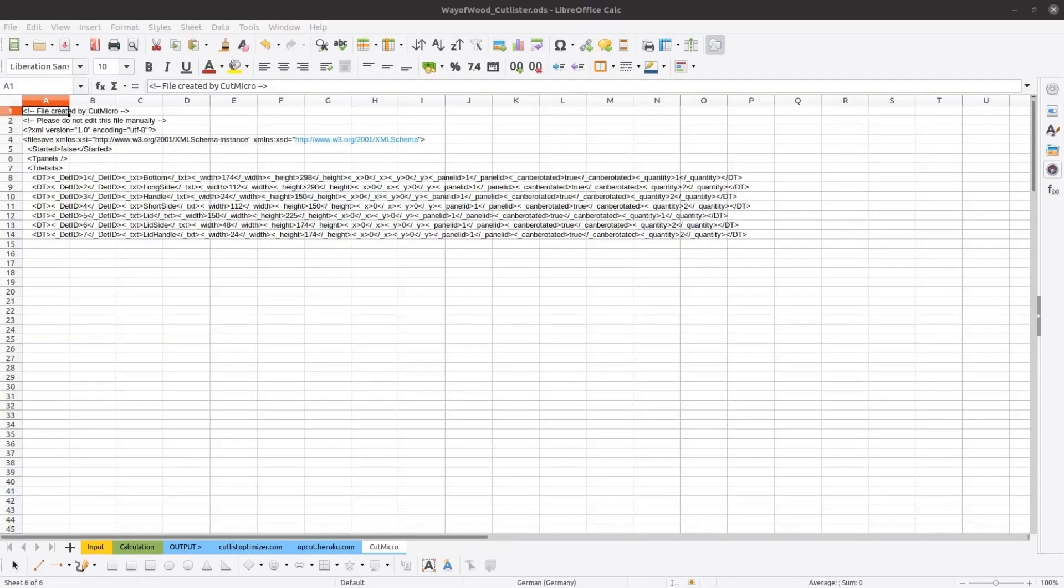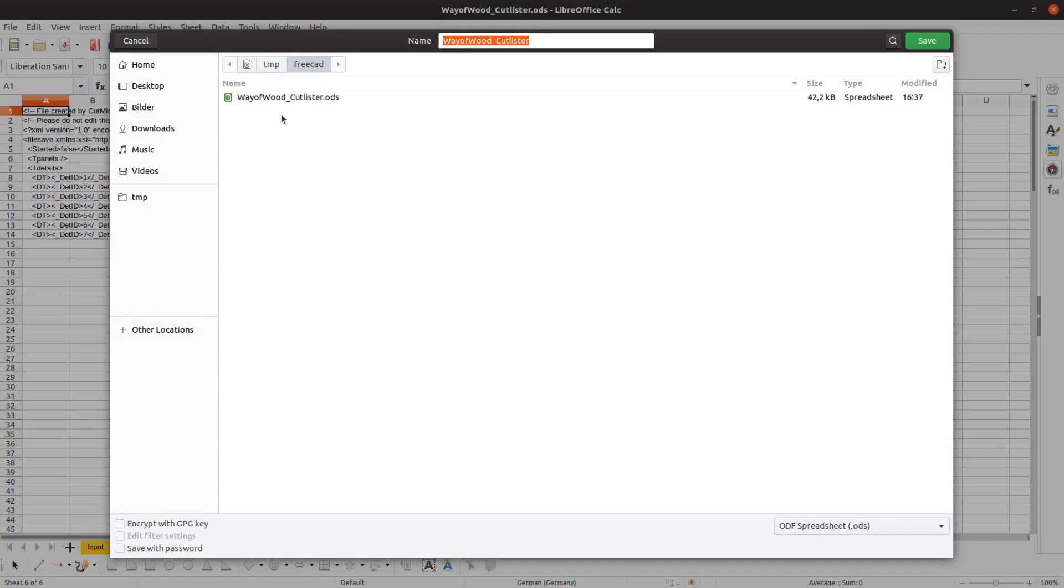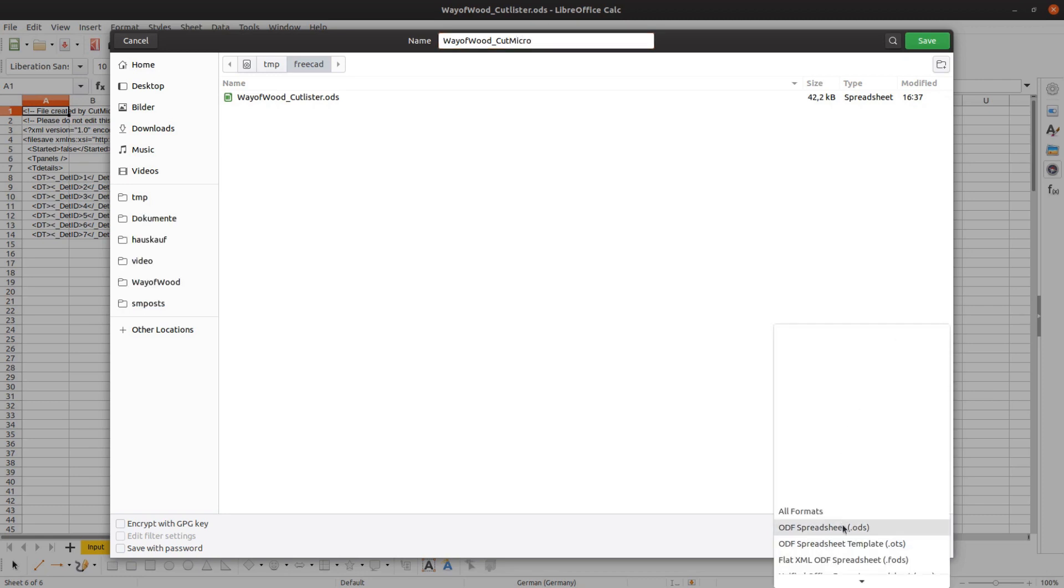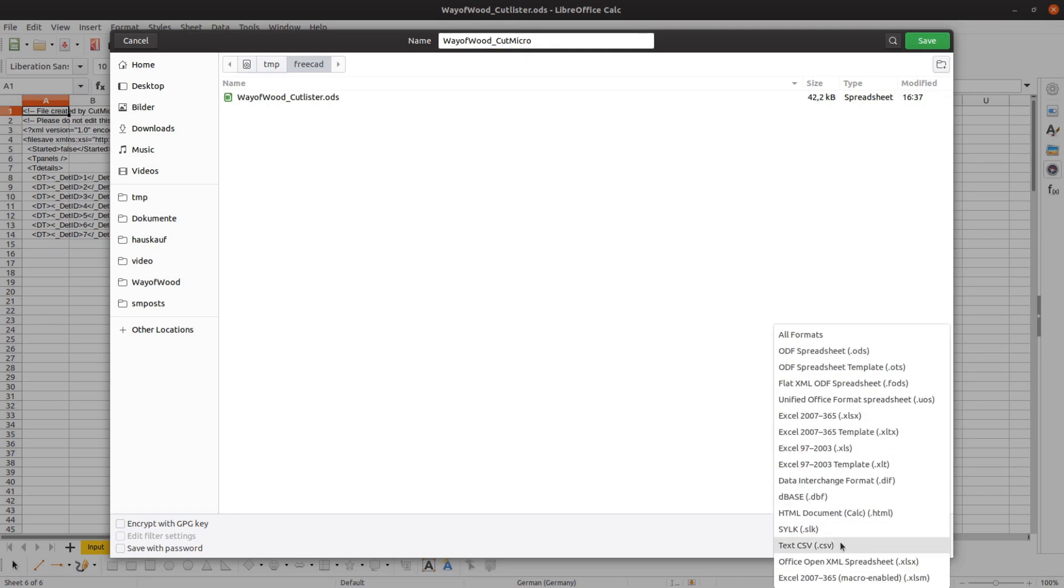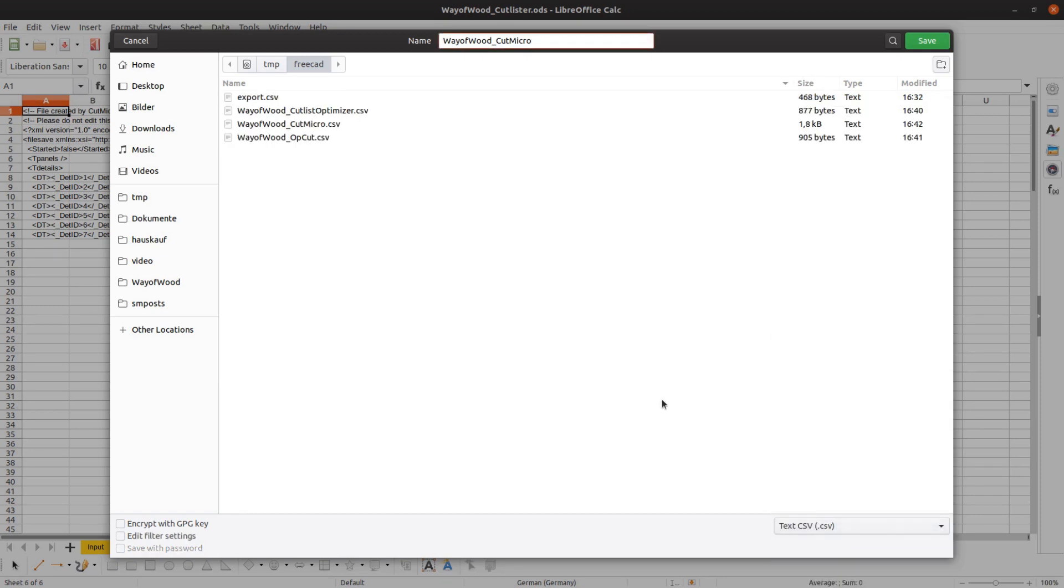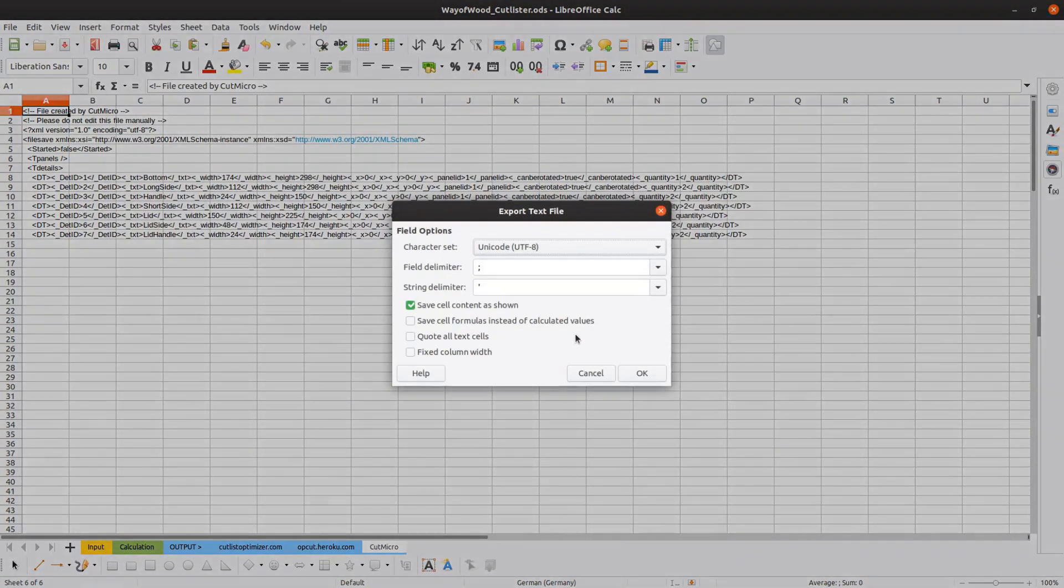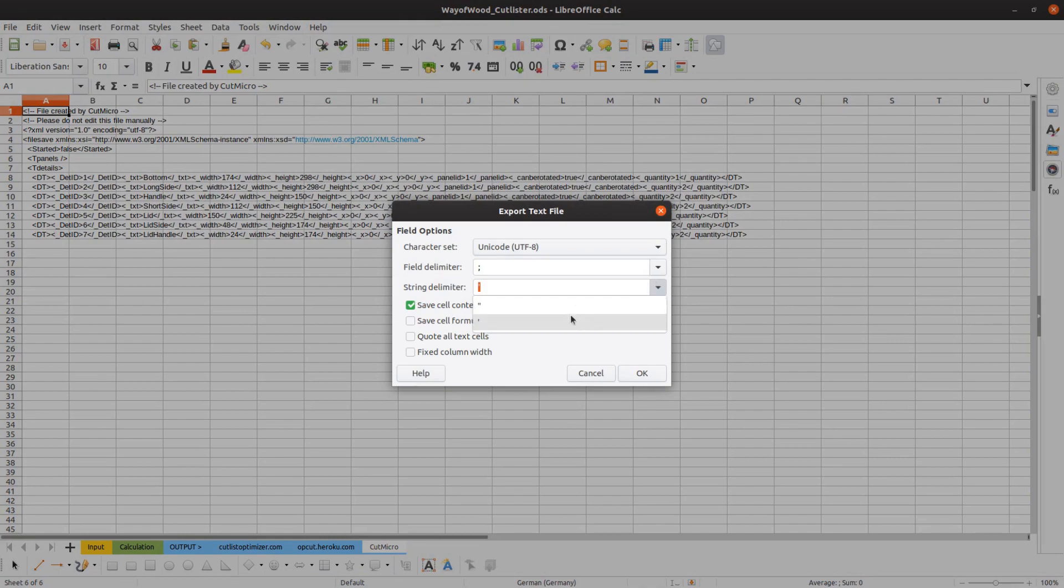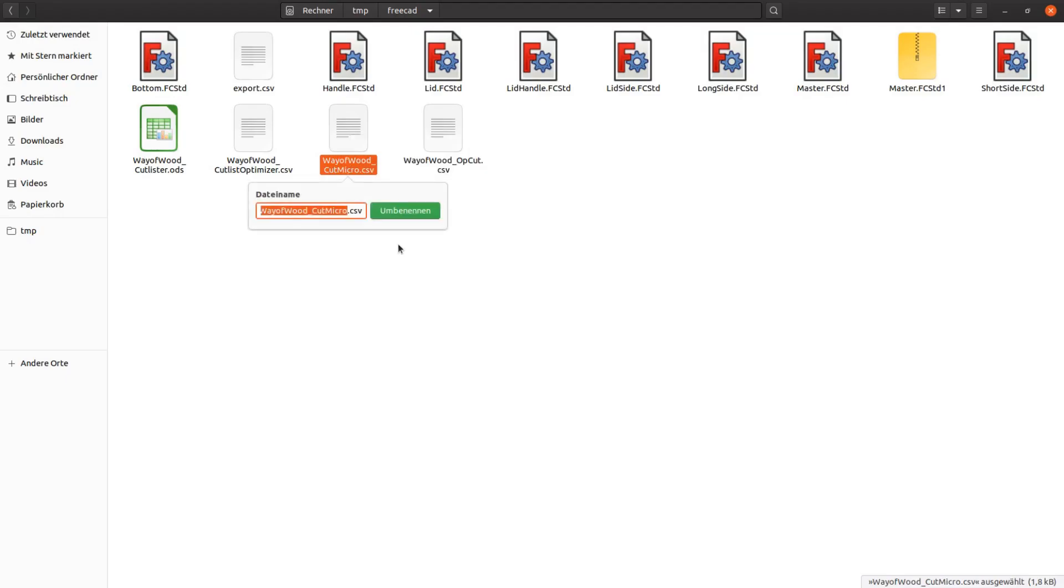The last tab is for CutMicro. We save this tab as CSV. The delimiter doesn't matter but the string delimiter is important. After saving the file, the file extension has to be changed from CSV to CPXML.